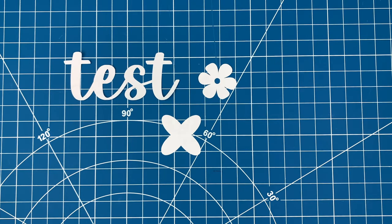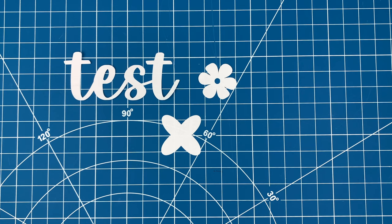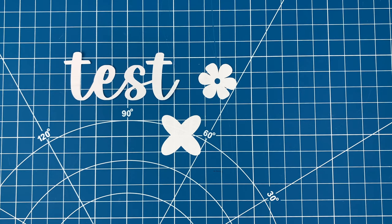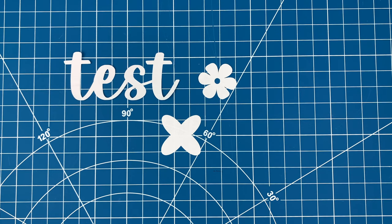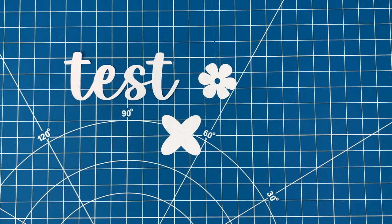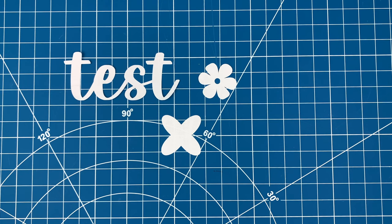I hope this video gave you the confidence to pull your machine out of the box and give it a try for your first test project. Thanks for watching, and don't forget to subscribe for project ideas and tutorials on all things Cricut.